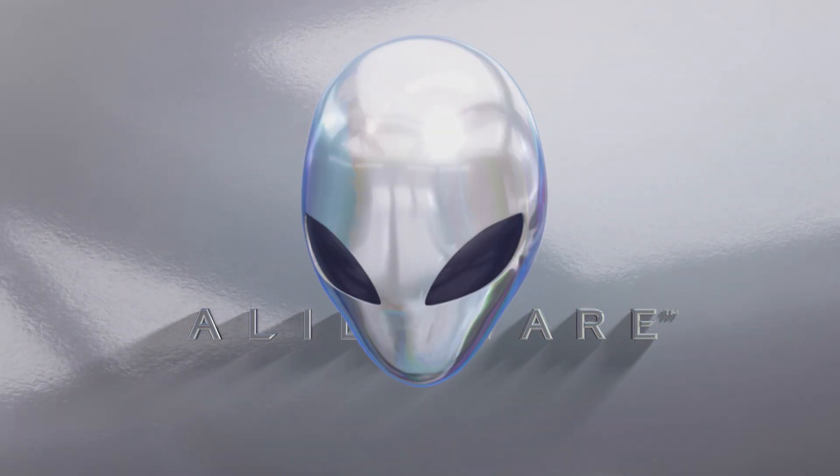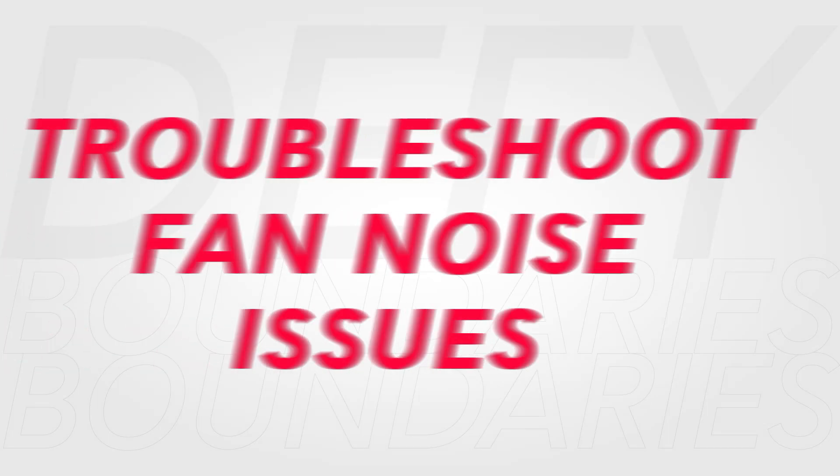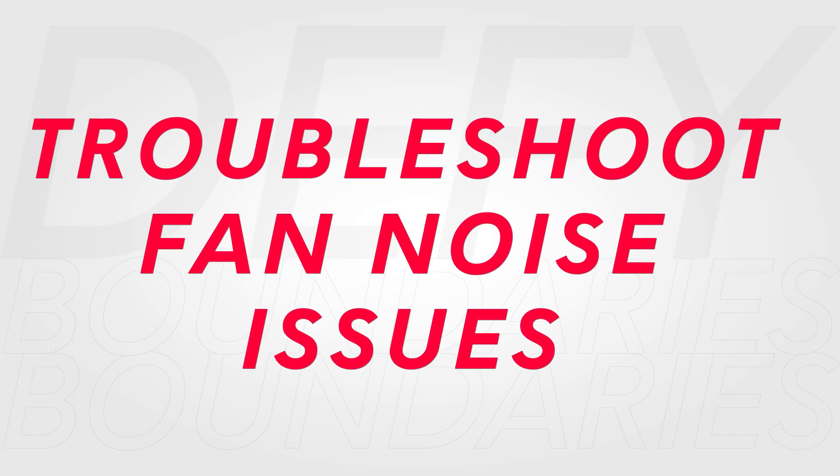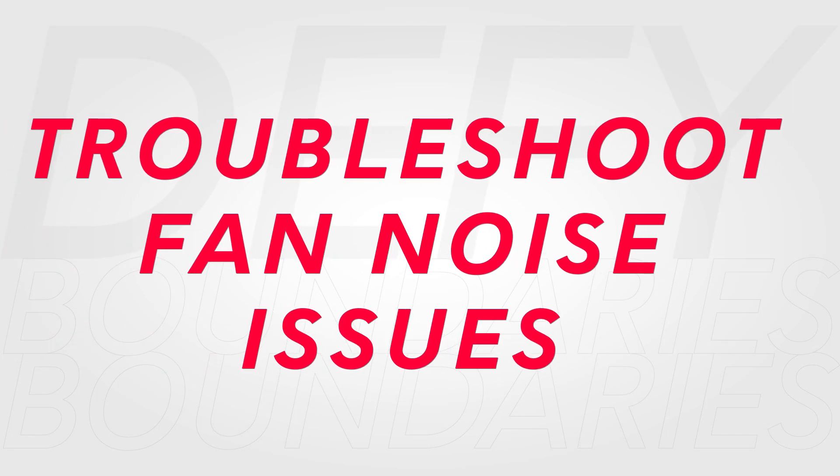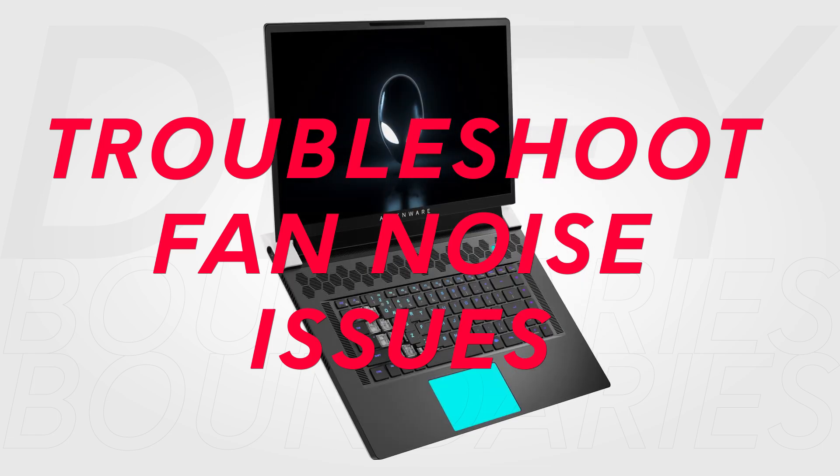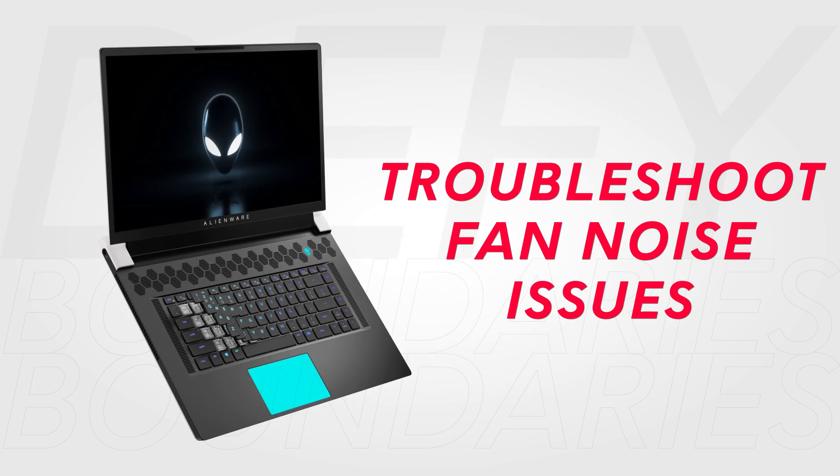Learn how to set up custom thermal profiles in Alienware Command Center. These profiles allow you to fine-tune your Alienware laptop's cooling system for optimal performance.